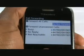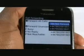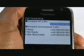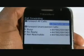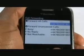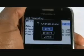When diverting all calls, you have the same options as if you were forwarding unanswered calls. Once complete, press the Back button and then select Save.